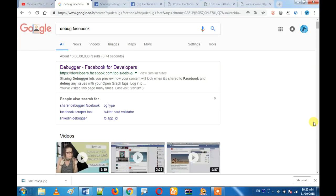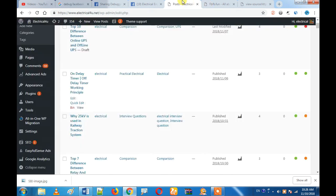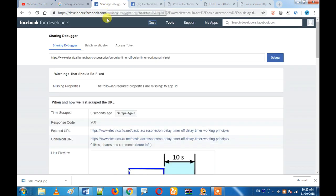Hi friends. So what we are going to do in this video: we are going to discuss an app that we have created. If we are creating an app, you can share a tag with an open craft. You can share it on Facebook.